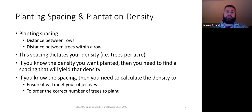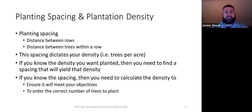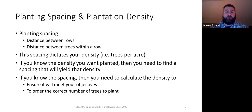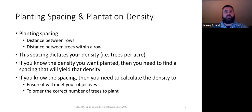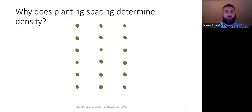One of the most common mistakes I see on silvicultural prescriptions for plantations that students make is they say, 'I'm going to plant the stand on a 10 by 10 foot spacing and I'm going to plant 600 trees per acre.' If you plant a stand on a 10 by 10 foot spacing, you get 436 trees per acre, not 600 trees per acre. So you can't randomly make up a density and a spacing — the two are interlinked.